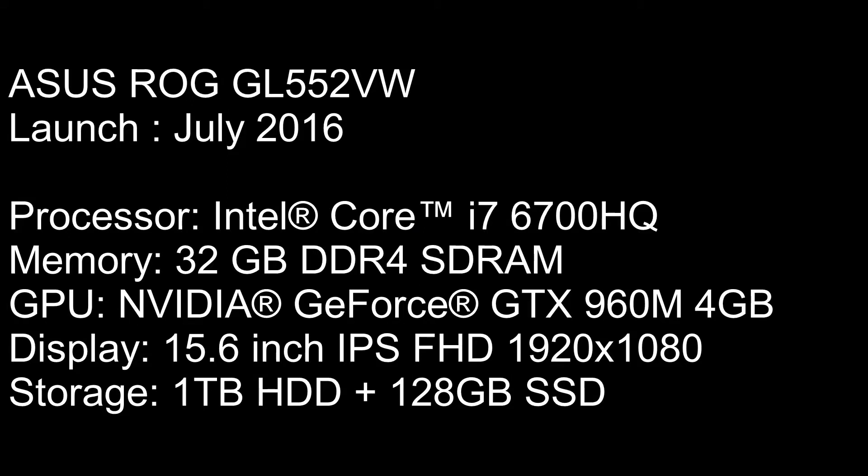Here are some specs about the laptop first. The model is an Asus ROG GL552VW series, launched in July 2016. It has an Intel Core i7 processor, came with 16GB of RAM, and I later added another 16 to make it 32.